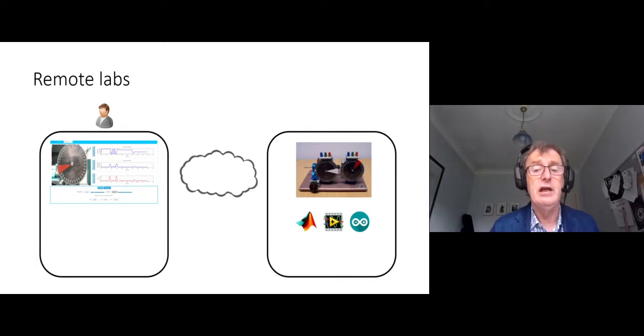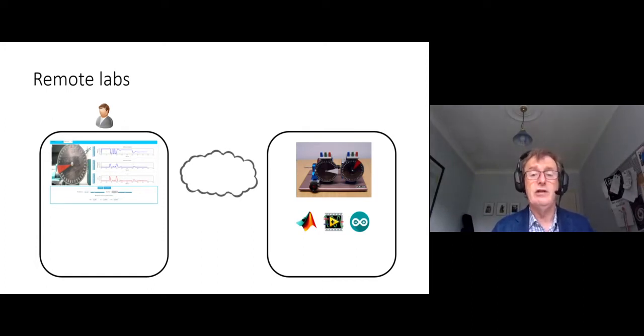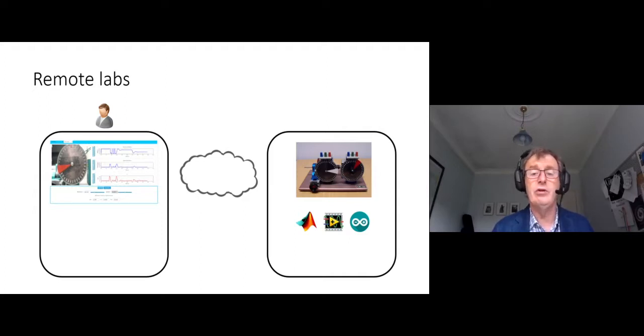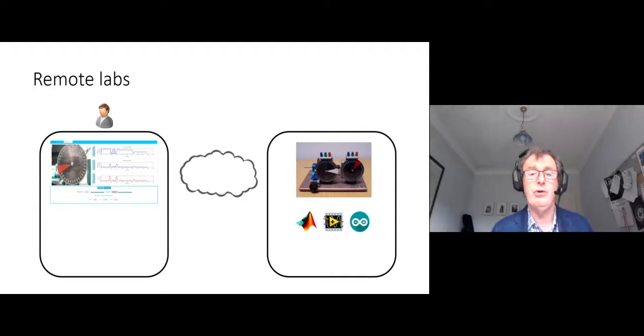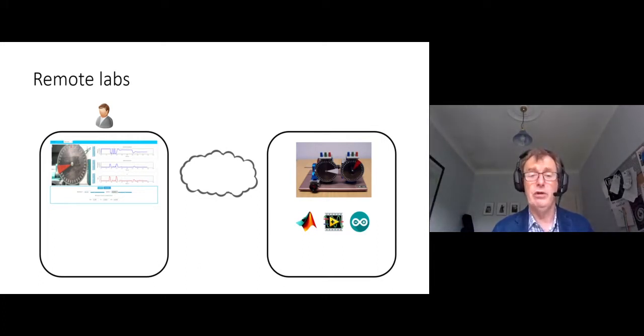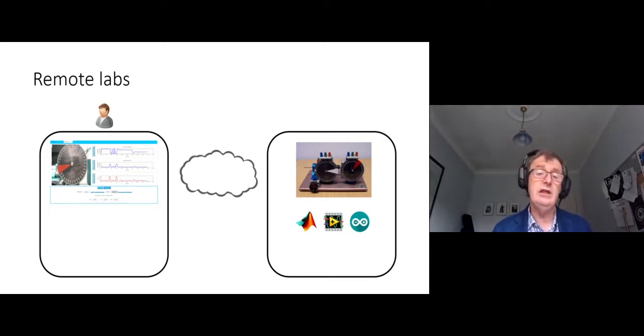Remote labs, on the other hand, are connecting across the internet to real physical equipment that a student might not have at home. They're able to control that equipment, control certain parameters, and able to take measurements of the outputs of what's going on with that equipment.